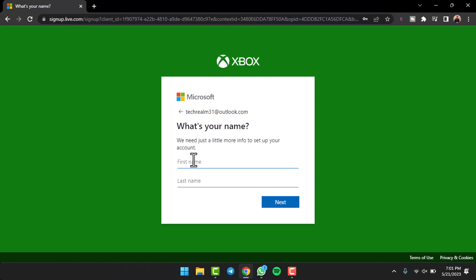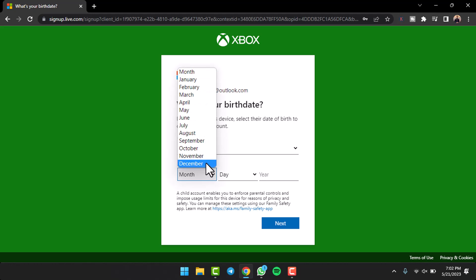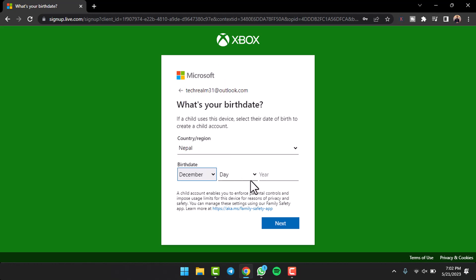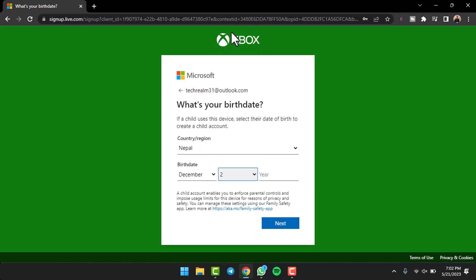Once you've done that, tap on the option 'next'. After that you'll have to select your country, your region, and your birth date. So let me select all of them real quick.